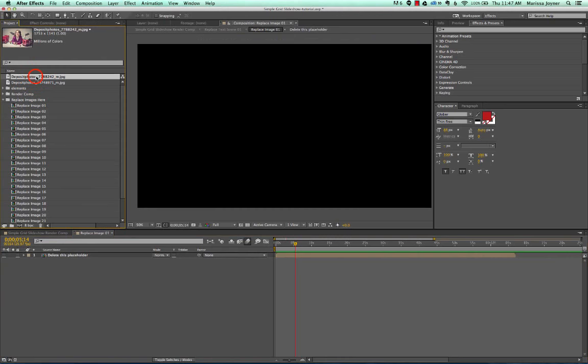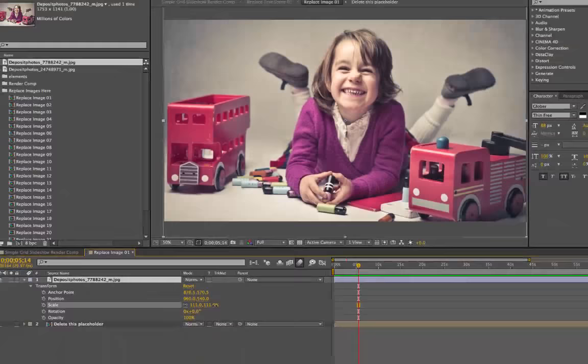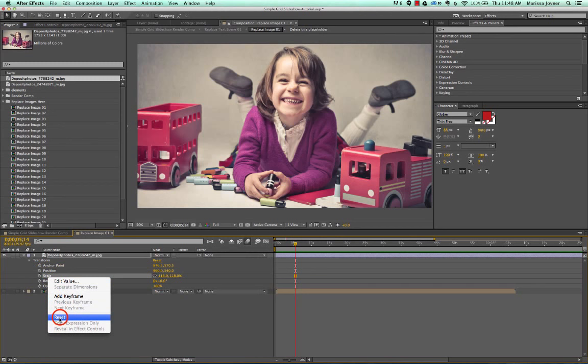Now let's say you wanted to scale this up. You can just twirl down to go to your Transform properties and scroll on that Scale property. I'm going to reset the size and I'll show you another way to fit this image into your composition.